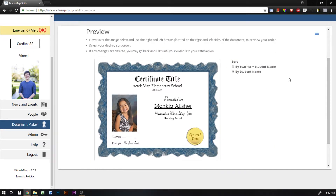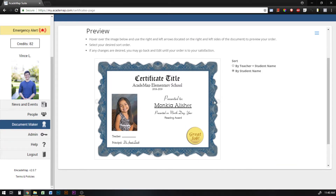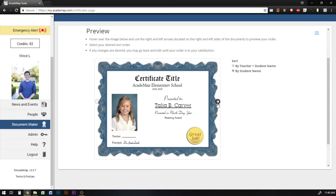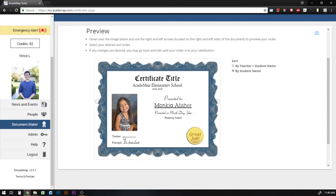This is going to show me a preview of all of the certificates in this order. If I want to look at each certificate and how it's going to look when printed, I can click the arrow buttons on either side of the preview. Here you can see that because I chose to print a blank line instead of the teacher's name, it just shows a blank line on each student's document.